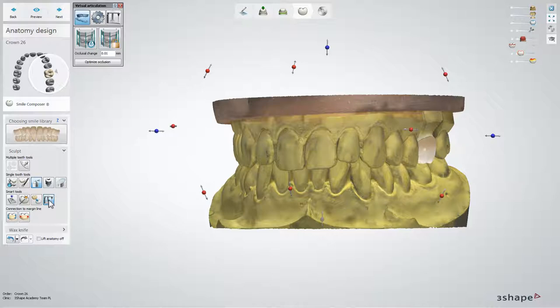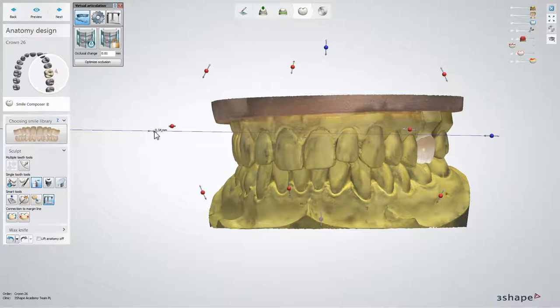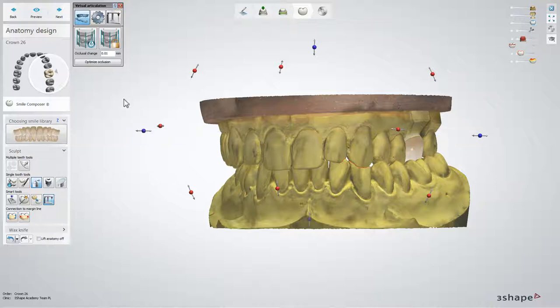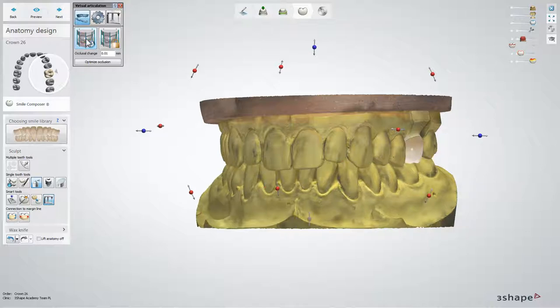If your scans are not aligned to the right occlusion, you can adjust their positions using the control points to drag the preparation scan. When doing this, the virtual articulator is not shown. To undo any changes and return to the original position, click the Reset to Current Static Occlusion button.